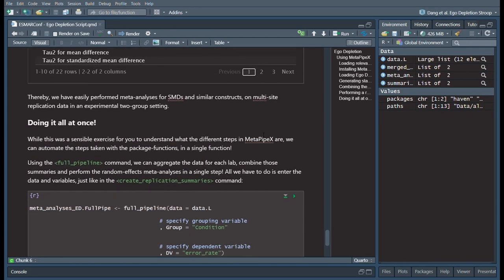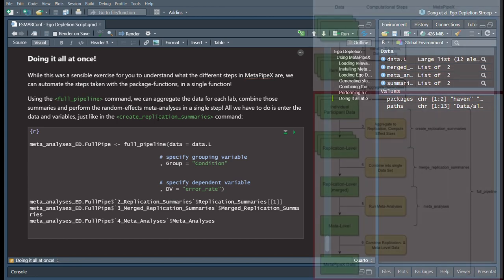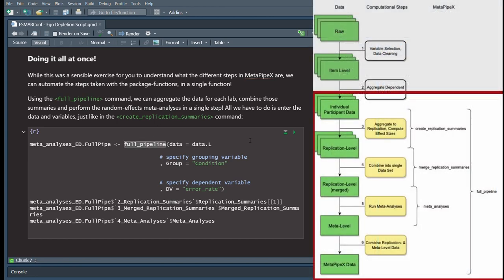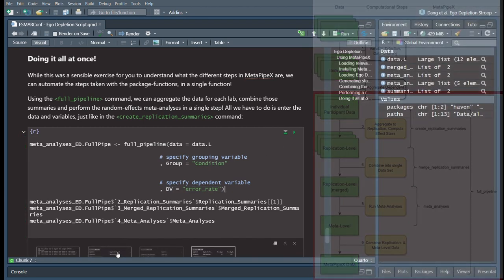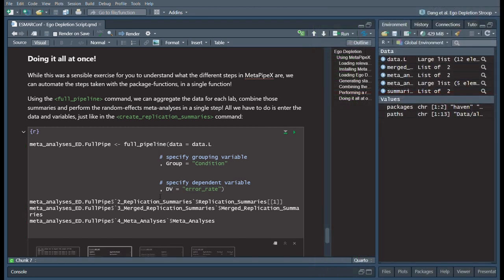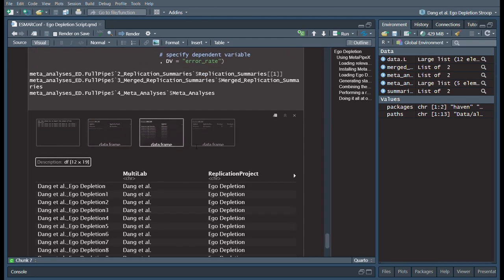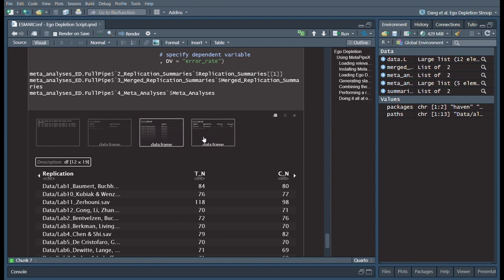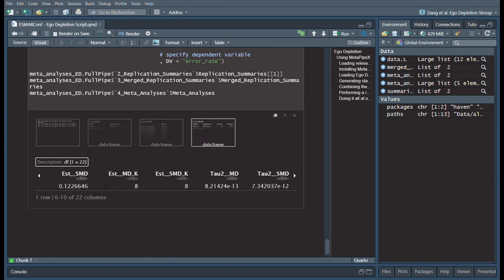Now we've gone through the three most important steps which we can automate with the MetaPipeX library. We might also choose to do it all at once. In that case, we use the full pipeline function, which simply takes the same input as the first function did. We specify the group variable and dependent variable. What that does is return a list where we can find all results we generated using the specific functions as well. The second object is the replication summaries, third is merged replication summaries, and the fourth object is the meta-analysis, generating exactly the same results as before.